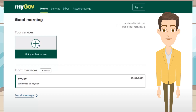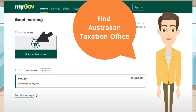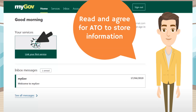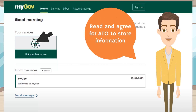Once you have myGov ready, click 'Link a Service', then find and select 'Australian Taxation Office' to link it to your myGov account. You will need to read and agree for the Australian Taxation Office to store your personal information to start the process. You will then need to verify your identity with the Australian Taxation Office for their records.